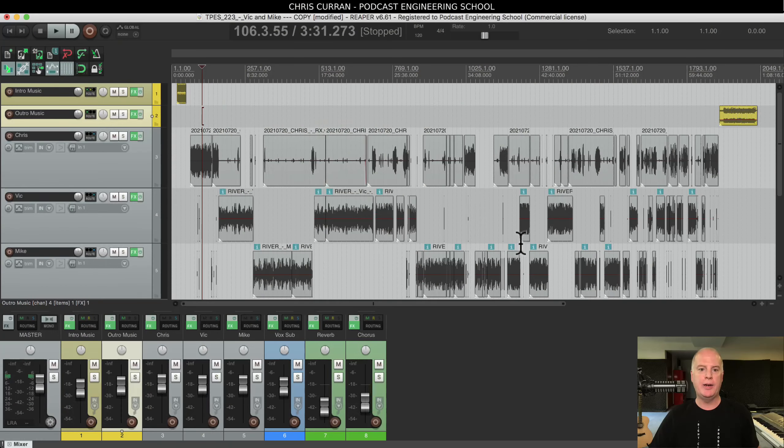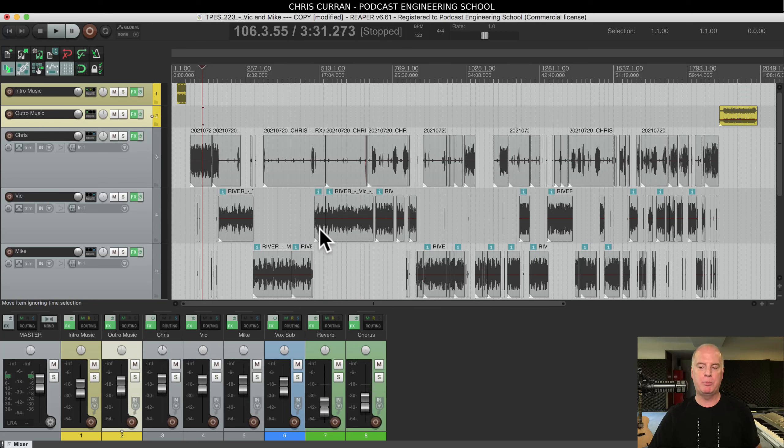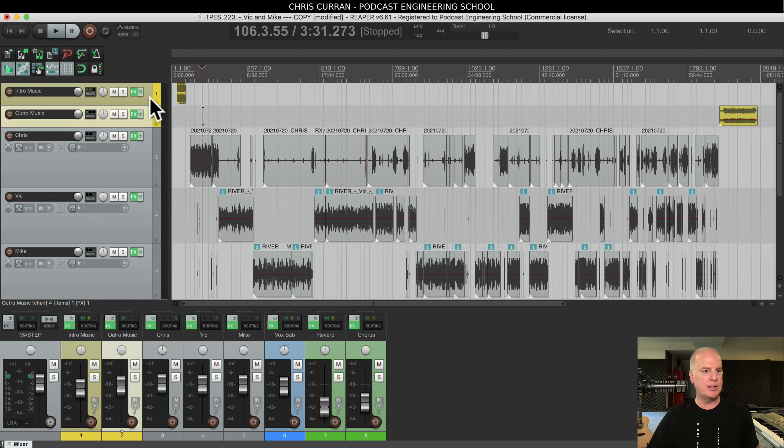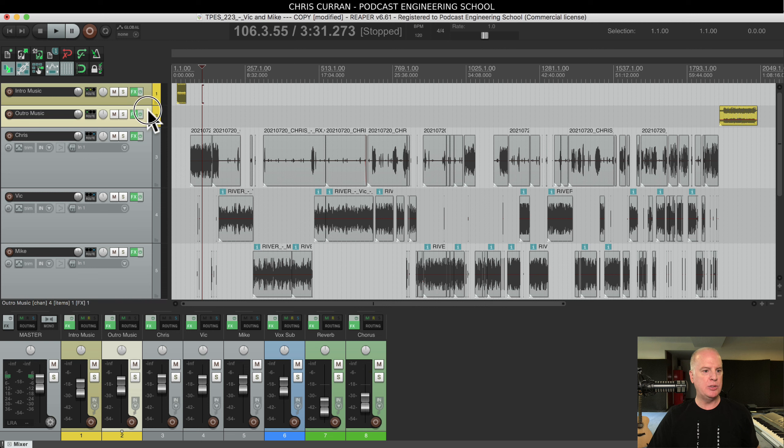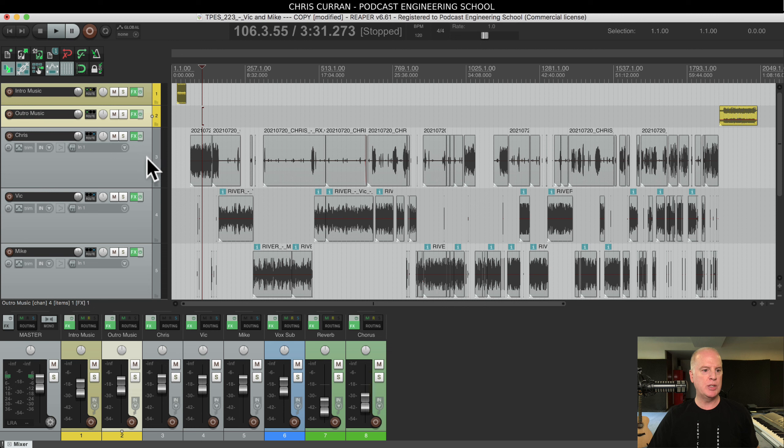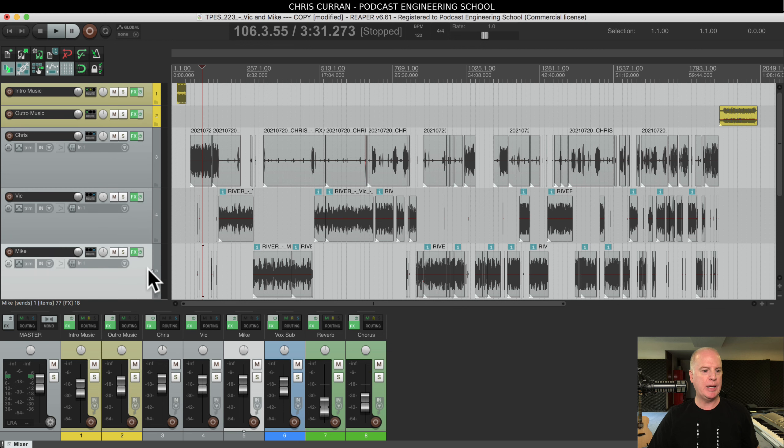Let me show you. Here's Reaper. This is one of my past episodes of my show. You can see on the top here we have these two tracks of music, the intro music, the outro music, and then you have Chris, Vic, and Mike were the participants here.